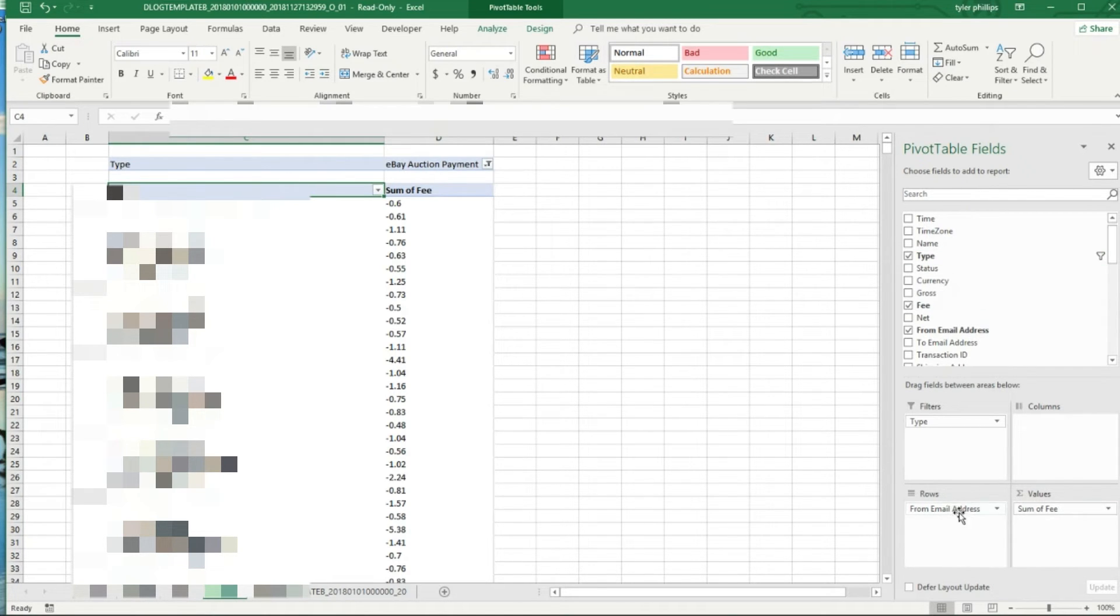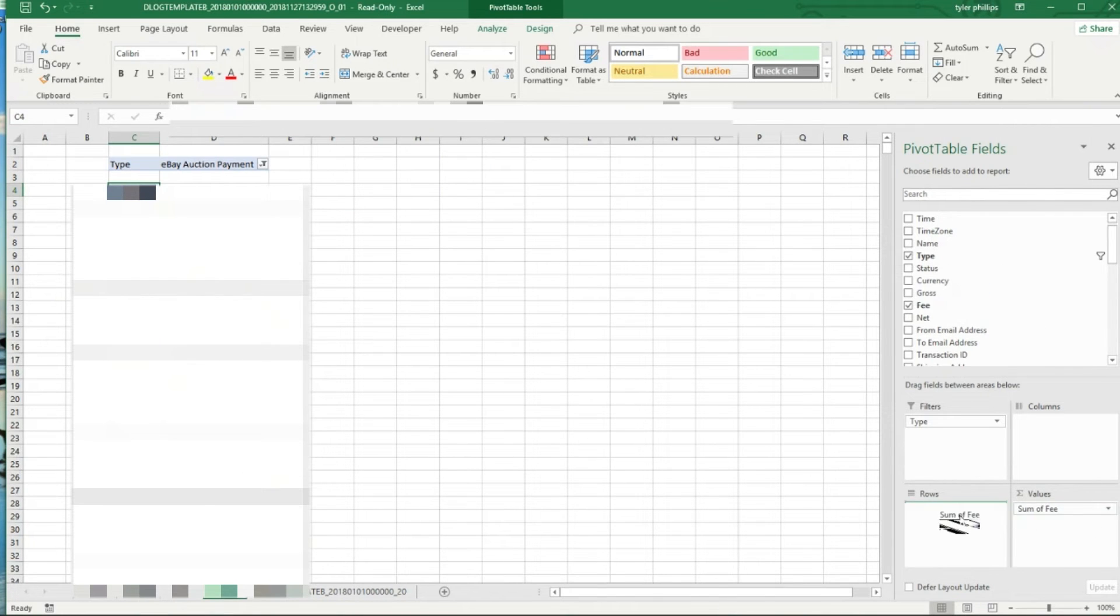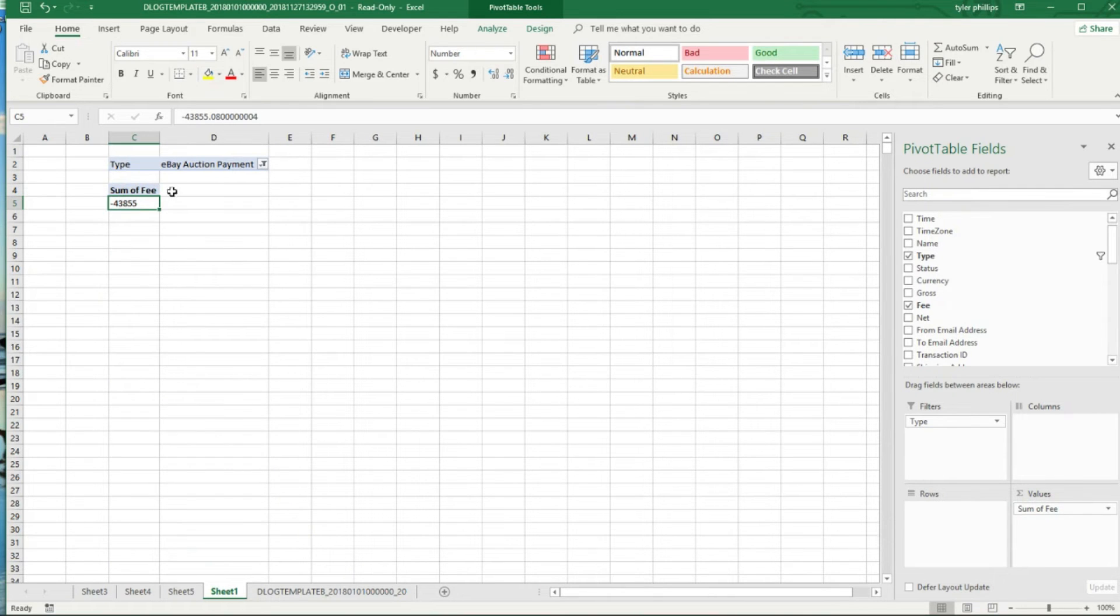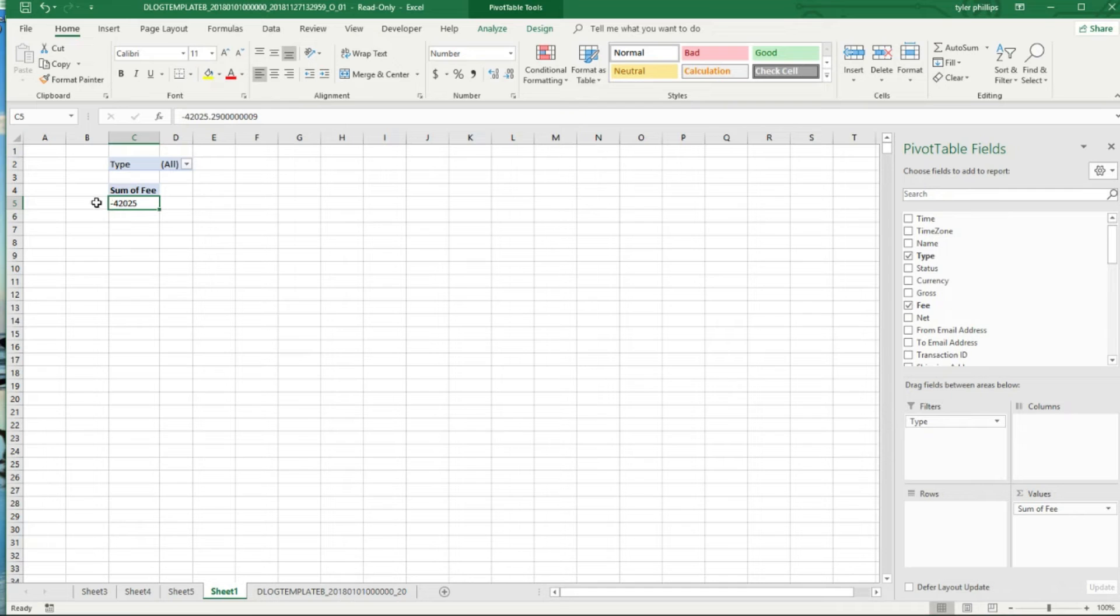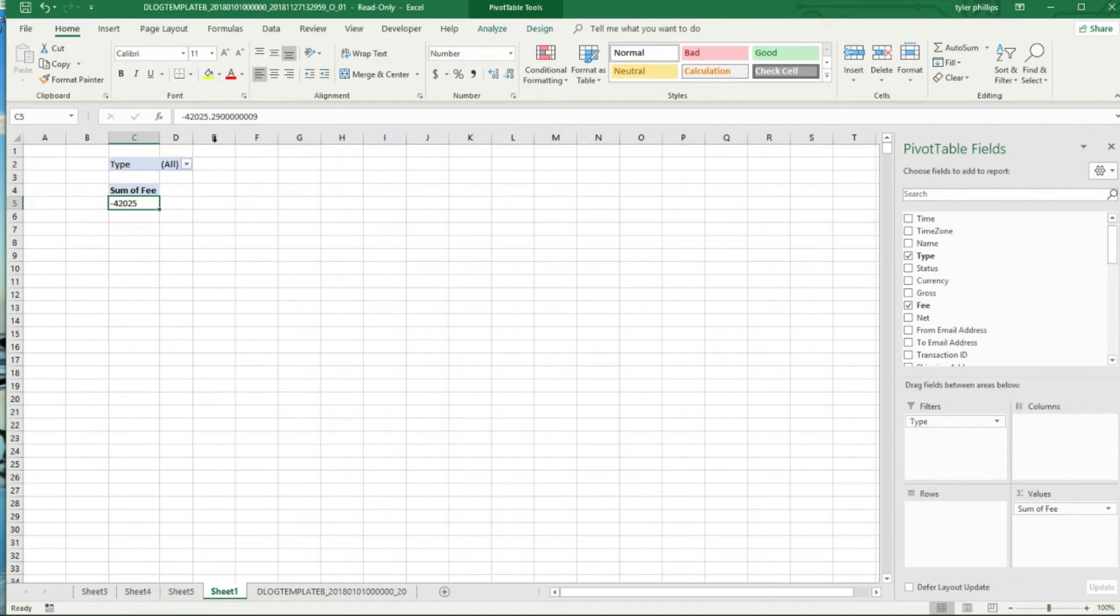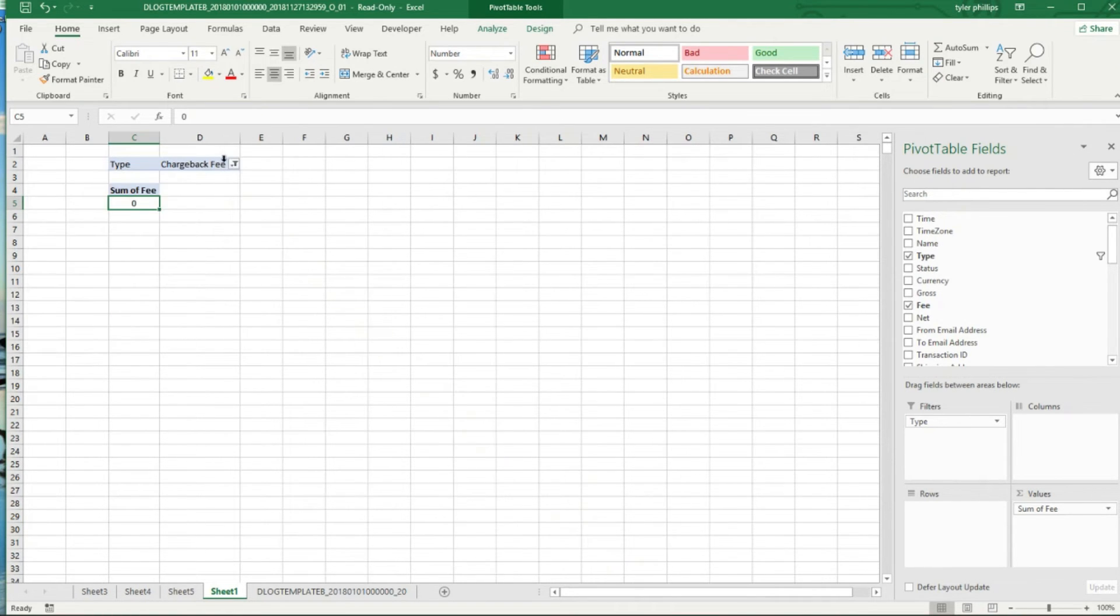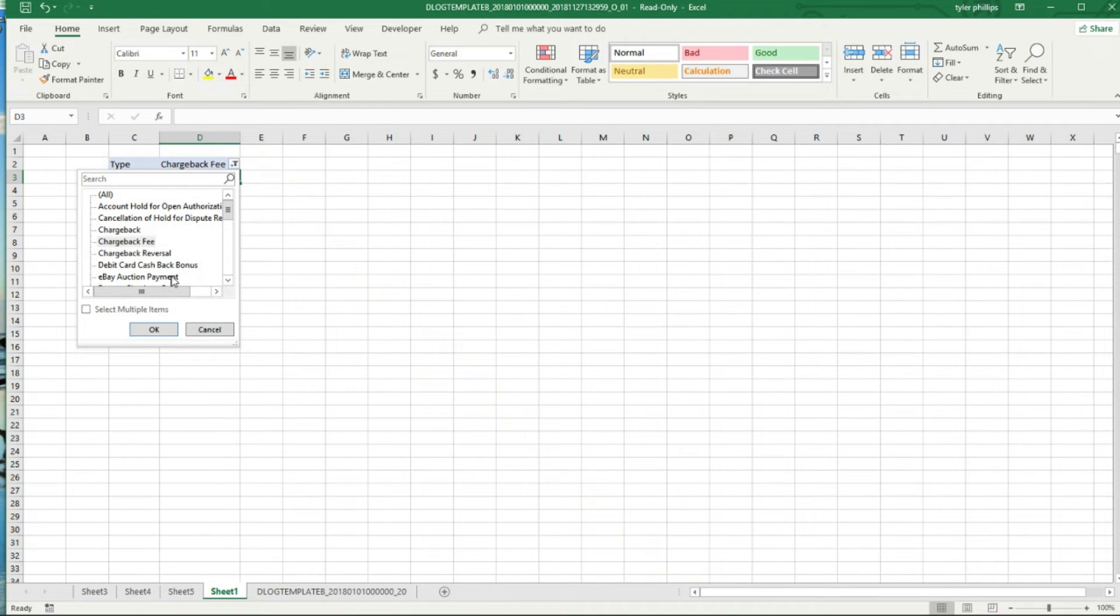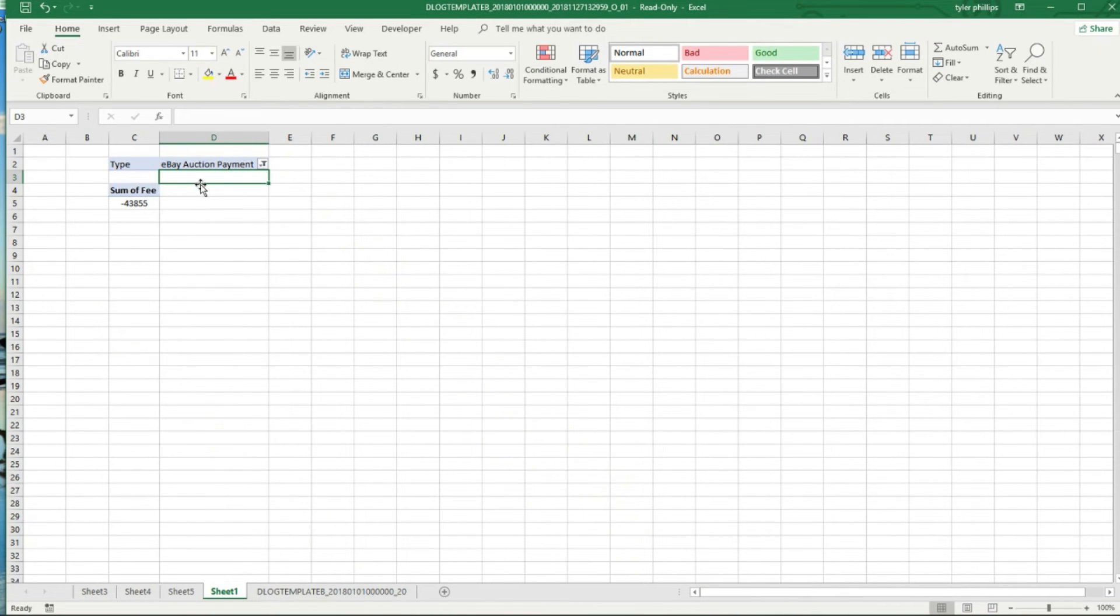Actually we don't even have to do it this way. We can take this guy out from email address if we just want to look at the total. Oh wait, that's in there, Values.